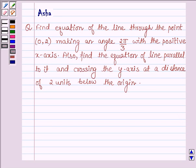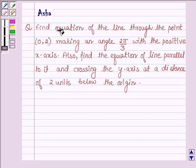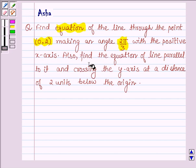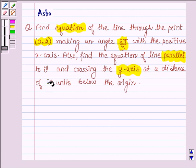Hello and welcome to the session. Let us discuss the following question: find the equation of the line through the point (0, 2) making an angle 2π/3 with the positive x-axis. Also find the equation of the line parallel to it and crossing the y-axis at a distance of 2 units below the origin.